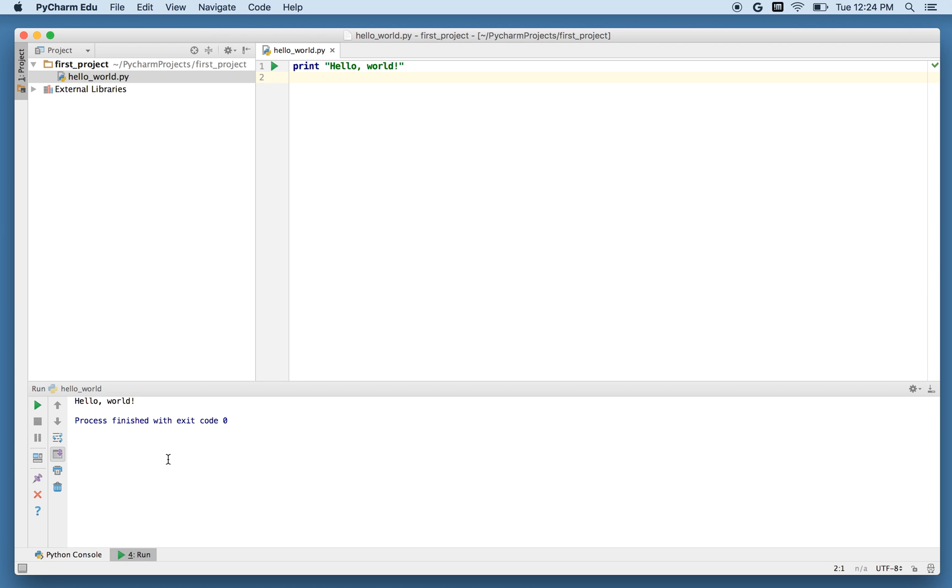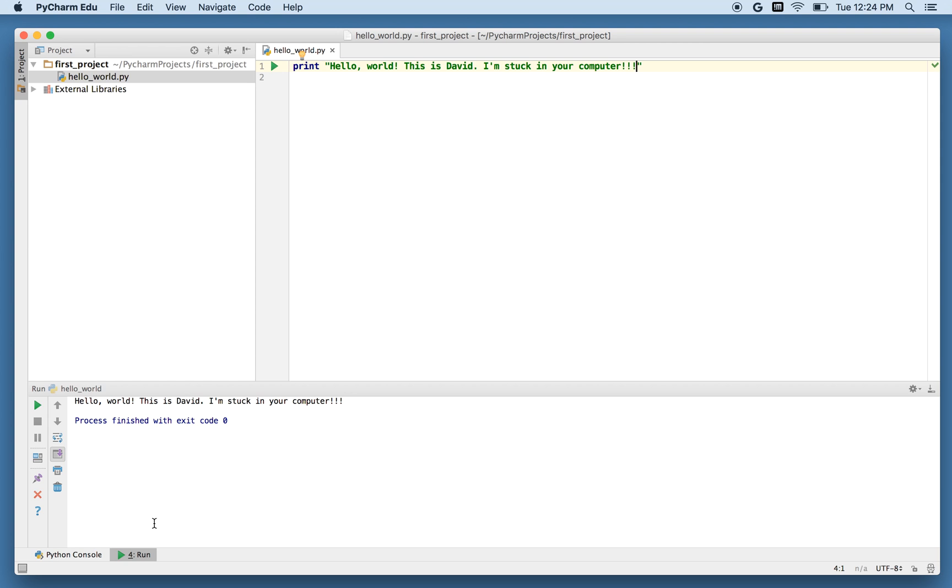If I want to be a little creative, I can add some more things. This is David, I'm stuck in your computer. And now when I run it, it gives me the whole output.